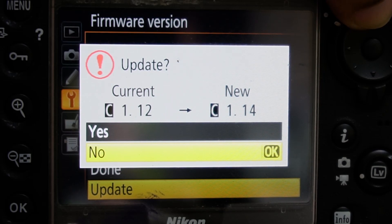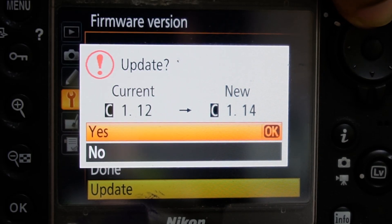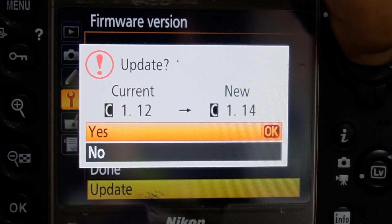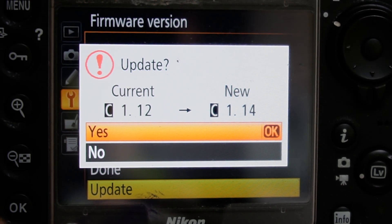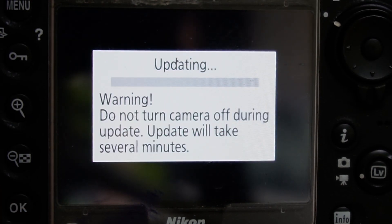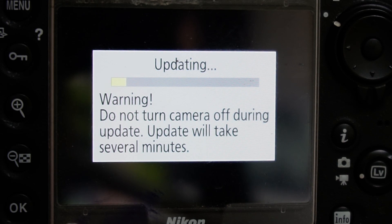We need to update the camera. We need to turn the camera off, update the battery in the camera, and update the memory card. That is when we update the memory card.